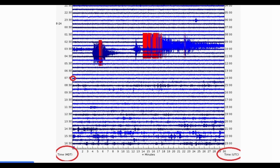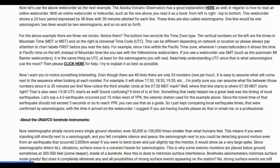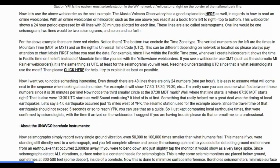There are three red circles on this example. The bottom two encircle the time zone type. The vertical numbers on the left are times in Mountain Time (MDT or MST), and on the right is Universal Time Code (UTC). This can be different depending on network or location, so always pay attention to chart labels first. If you see a webicorder use GMT, such as the automatic Mount Rainier webicorders, it's the same thing as UTC for the seismograms you will read.